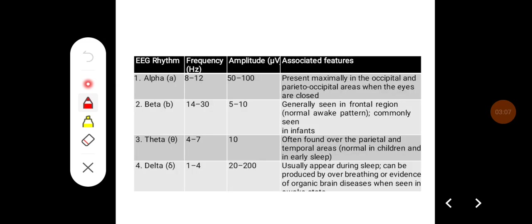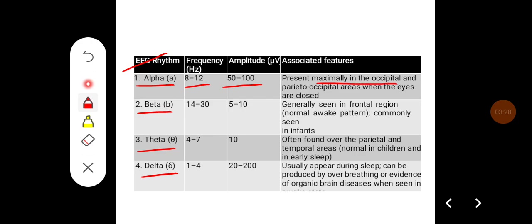This is the classification of different waves seen in the EEG. They can be alpha rhythm, beta rhythm, theta, or delta, based on frequency and amplitude. The frequency of alpha waves is around 8 to 12 hertz and amplitude is around 50 to 100 microvolts. They are present maximally in the occipital and parieto-occipital area when eyes are closed.